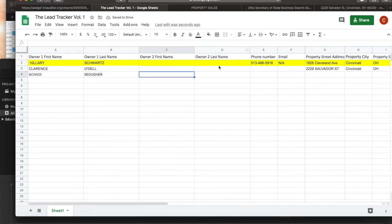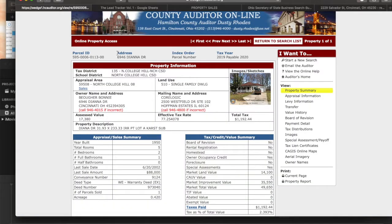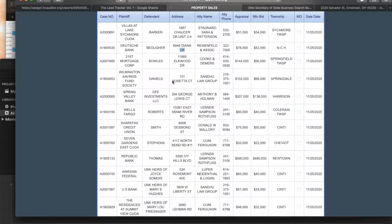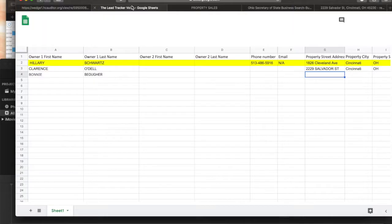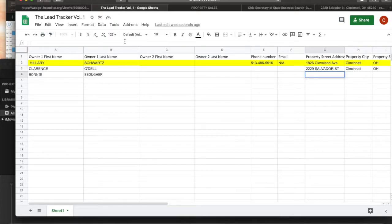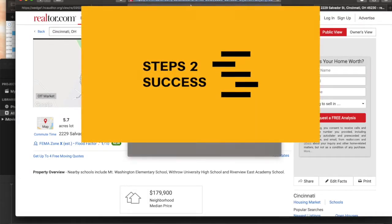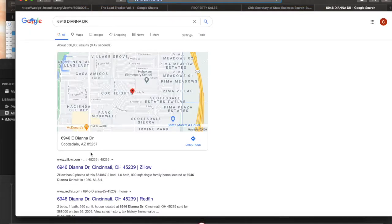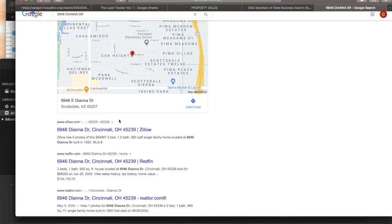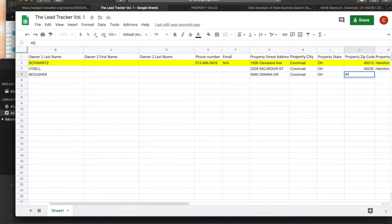This is the property owner — remember the owner name is always reversed, so this is her first name and this is her last name. Owner first name: Bonnie, last name: Beoger. There's only one owner so we'll leave the second field blank. Phone number and email go here once you get them. For the address — always take the address from the county auditor site, not from the sheriff sale listing, because as we can see it's sometimes wrong.